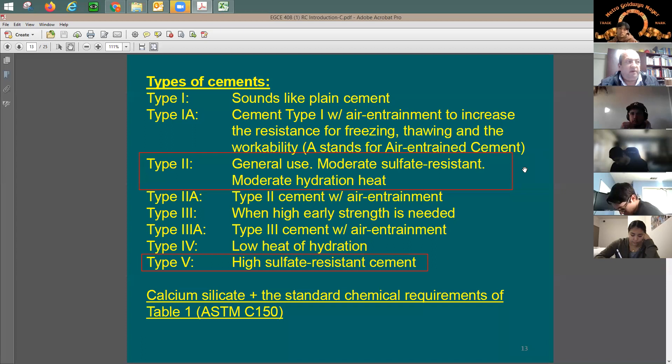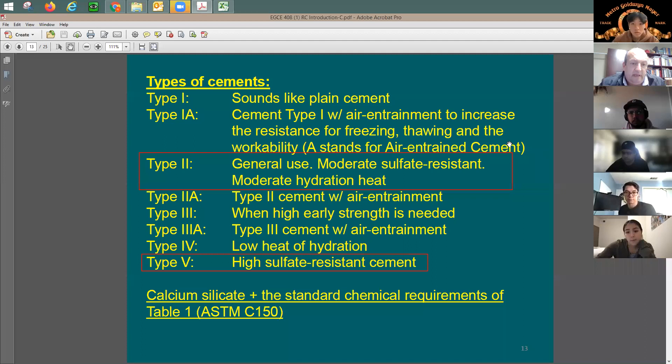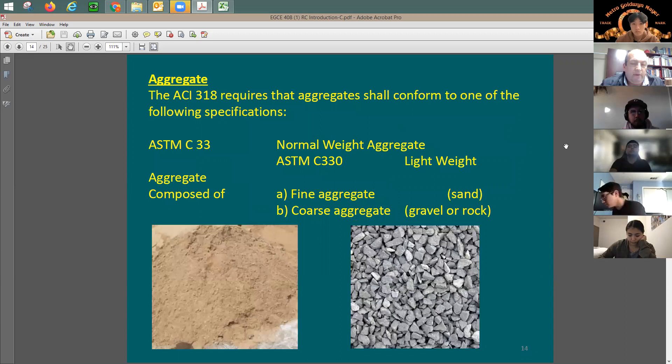Last time we talked about the composition of concrete. It's going to be composed of cement, aggregate, water, and additives — also called admixtures.